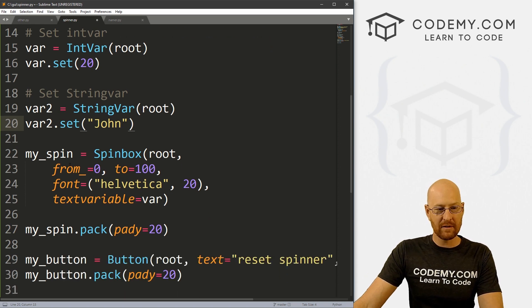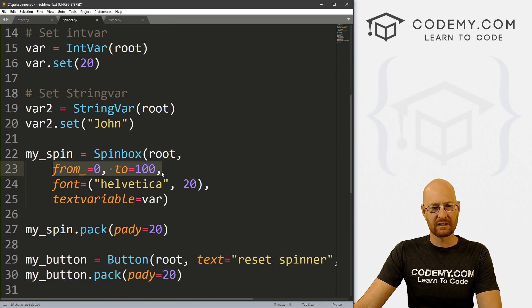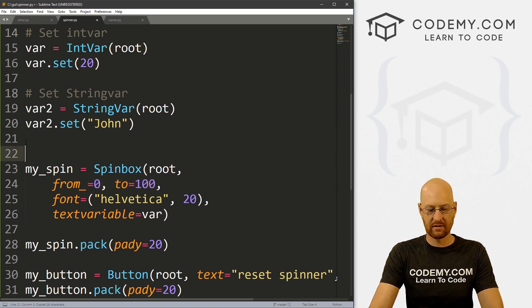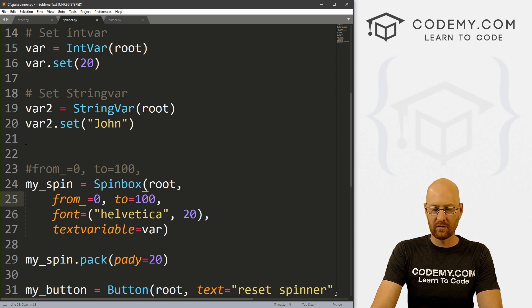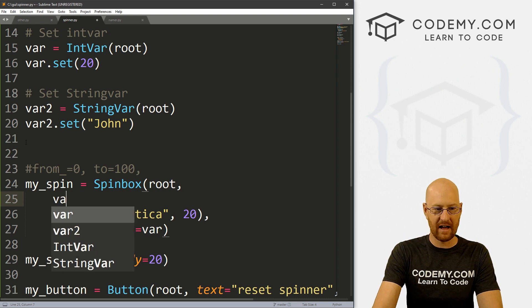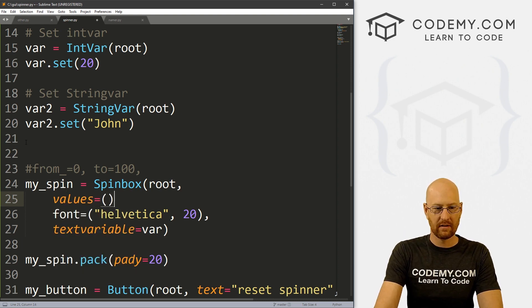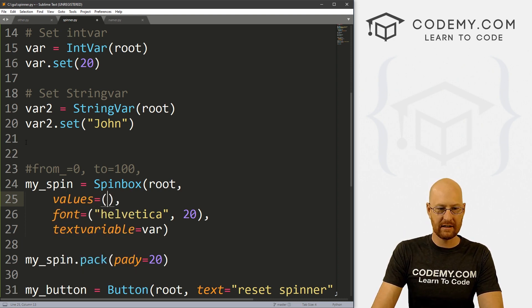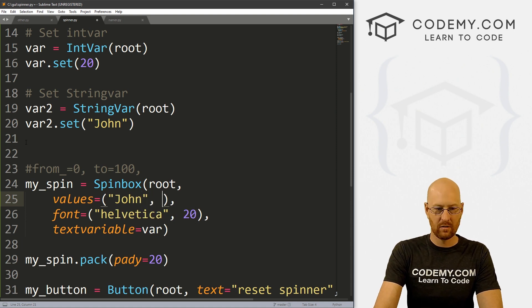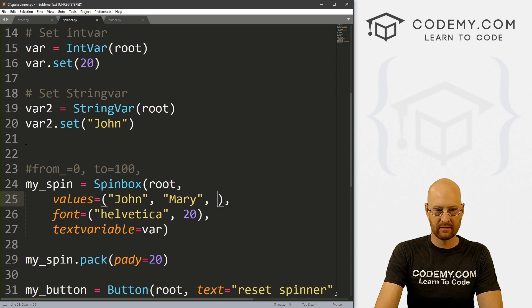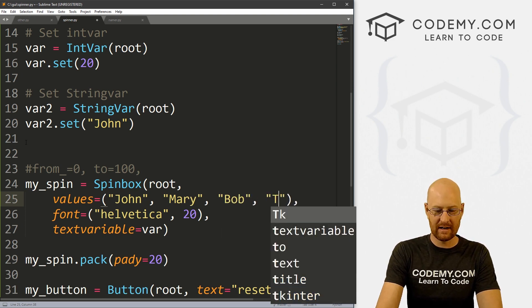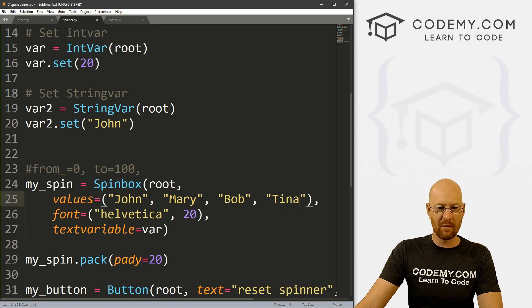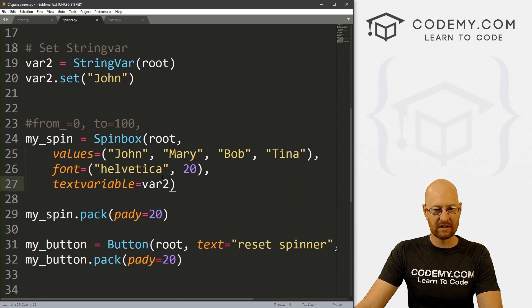So down here, instead of setting this from zero to 100. Right? In fact, let me just grab this and just sort of comment it out here. Instead of that, what we could do is change this to words, right? So we could say values equals. And then inside of here, we could say john, we could say Mary, we could say Bob, we could say anything we want, right? So set this to Tina. So now we've got four names in here. And we're still putting this textvariable to var2, which is john.